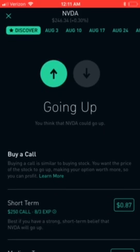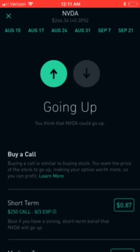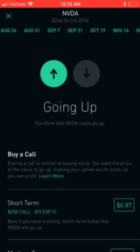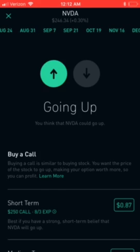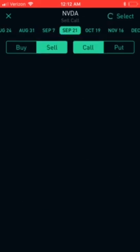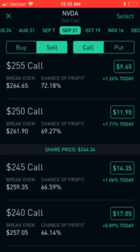I'm gonna go to 'Trade Options' right here on the bottom and click that. Then I'm gonna buy a vertical spread for September 21st — I'll scroll up here and there goes my September 21st.